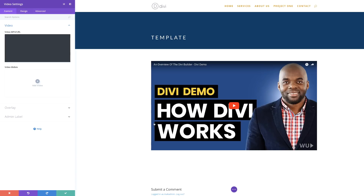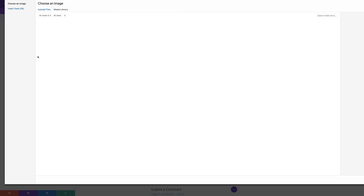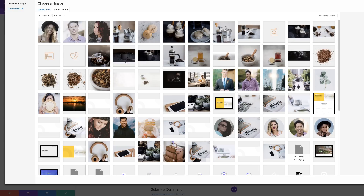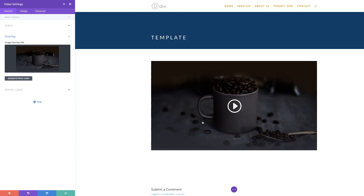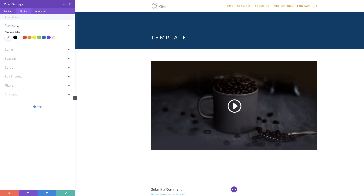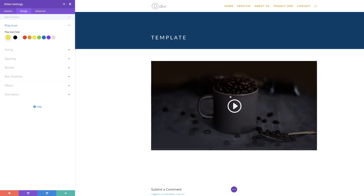We can also add an overlay, because sometimes the information that comes with YouTube doesn't look nice. I'll come over to Overlay and add an image overlay — clicking this plus button to choose an image from our library. I'll add a random image, but of course when creating your post you should choose the right image. I'll click on Design and show you the Play Icon setting, where you can change the color of the icon to match your design.